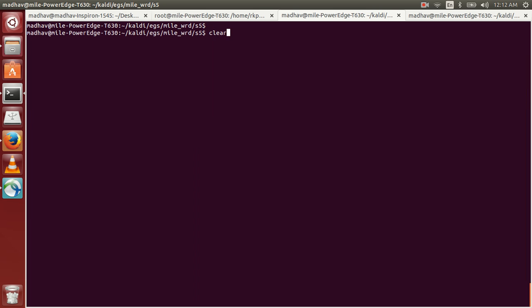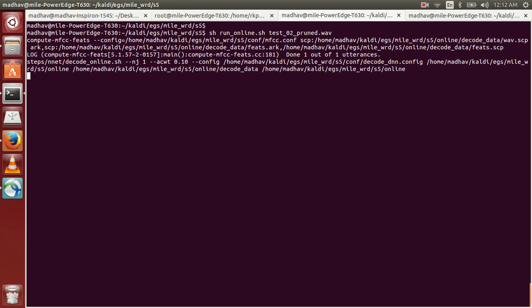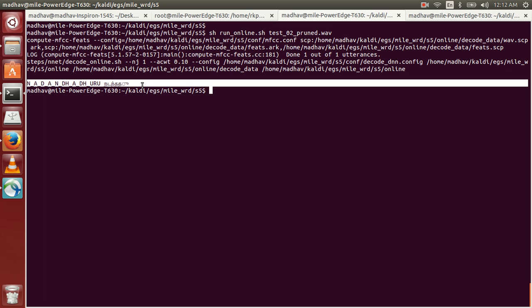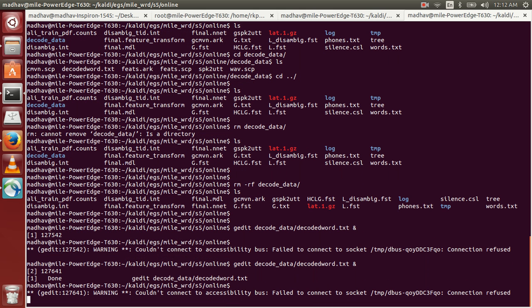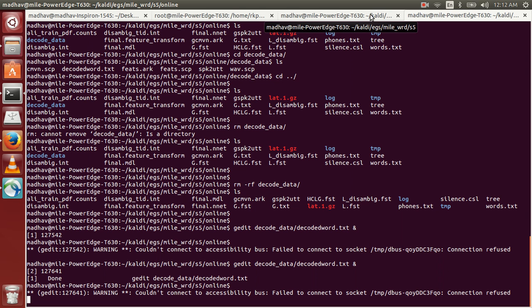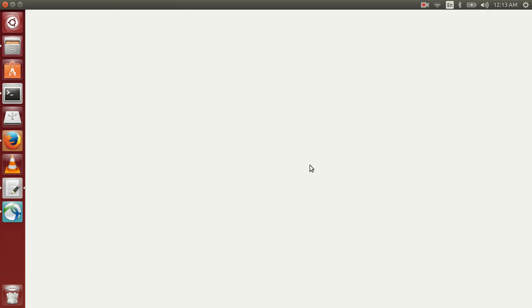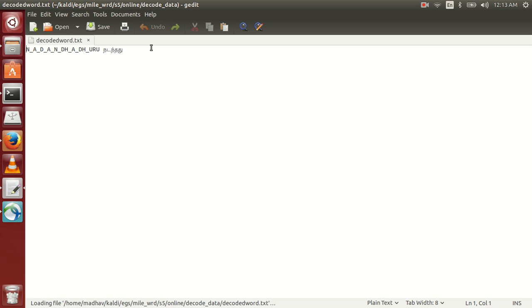Now we'll try to recognize the second utterance. The second utterance is named test_02_pruned.wav. Again the features are extracted and decoding is going on. This file is recognized. Once again we'll open the decoded word in the gedit text processor and this is the recognized word for the second file.